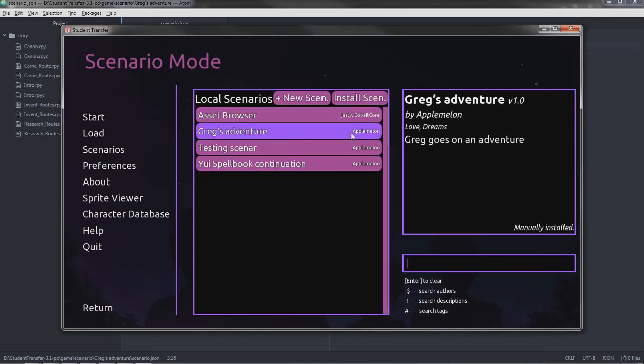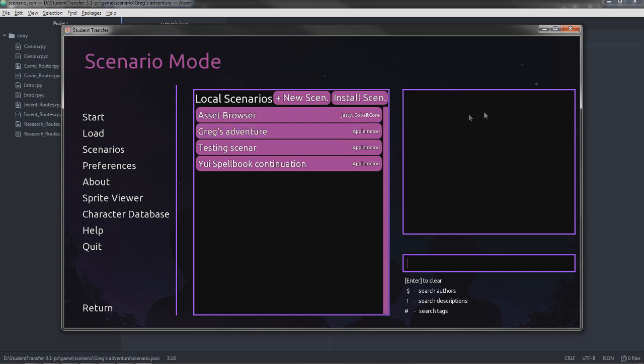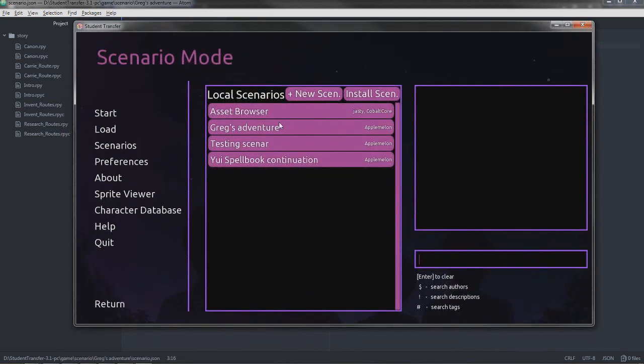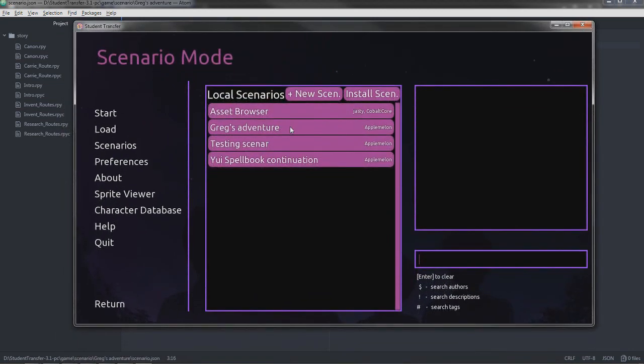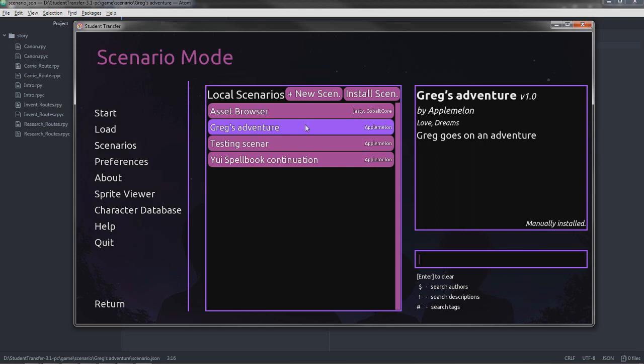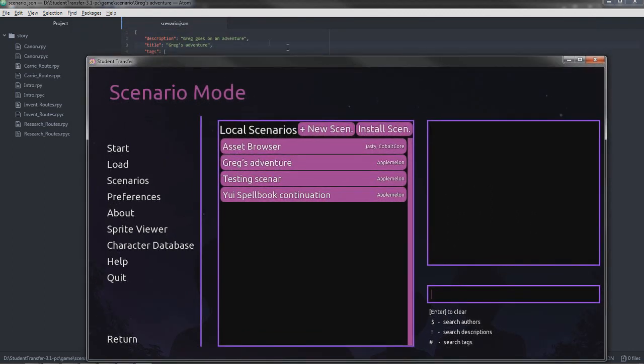We have, I can't move my mouse over there. But version 1.0. That's the version. Up here. Just going to have to focus on that. By AppleMellon. The author. Love. Dreams. Those are the tags. And Greg goes on an adventure. That's the description. Up here.